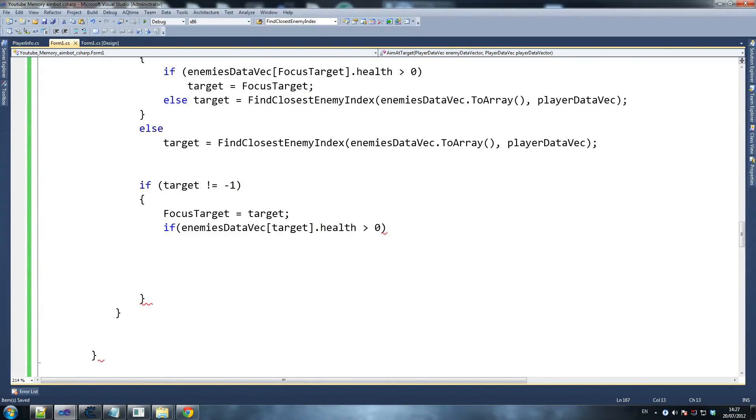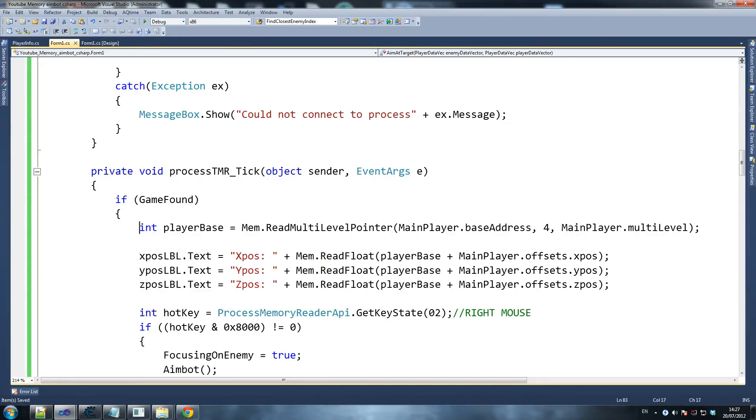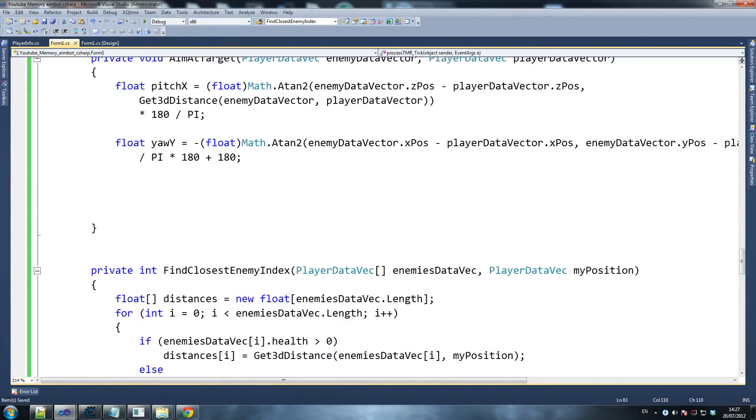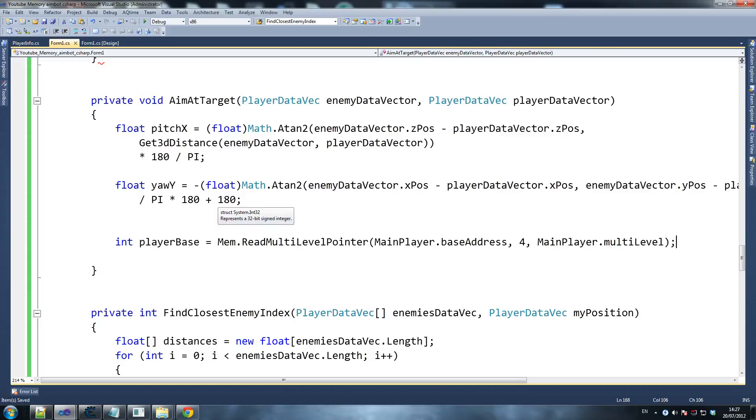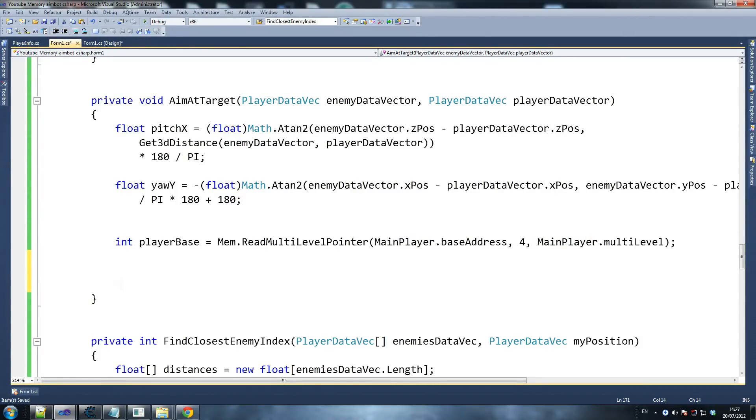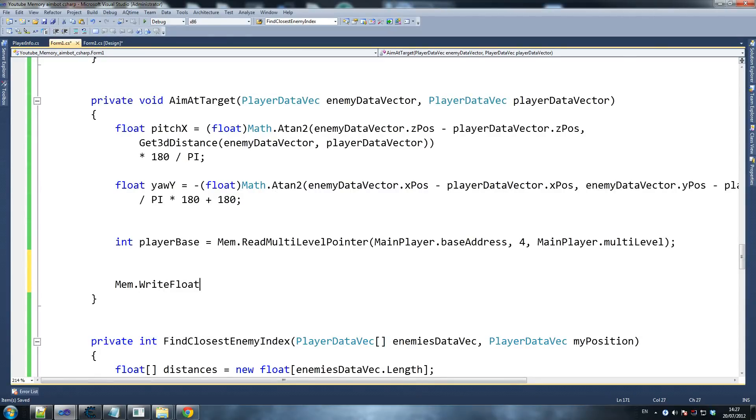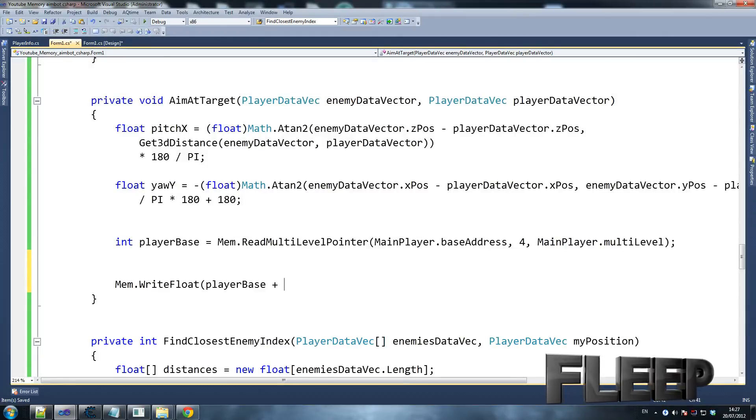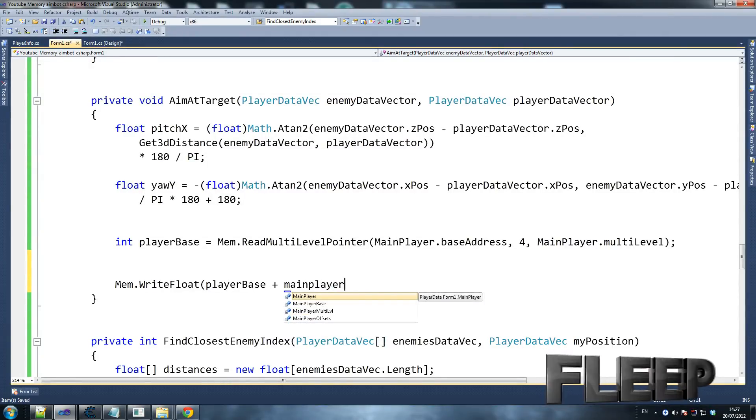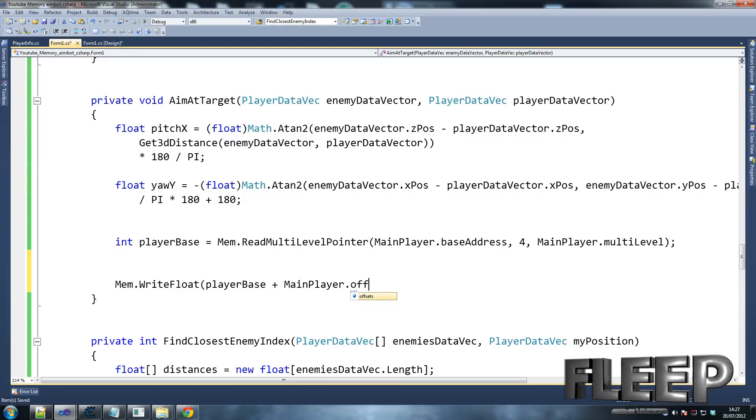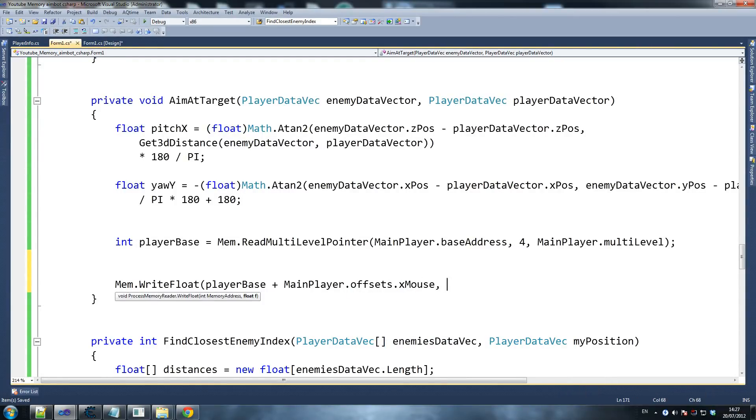Let's find where we've defined playerBase before so we can steal it again. At this bit of code, we're going to say int playerBase equals - we're dealing with the exact same copy and paste. What are we doing? We are going to override memory, so we're going to go memory.writeFloat, and we're going to go playerBase, which is what we just defined - it's where it was pointed to in memory - plus main player. This is a bit of a long one as usual. dot offsets dot x mouse. What are we writing to that address?